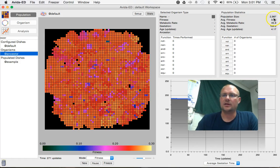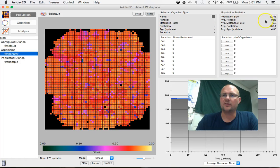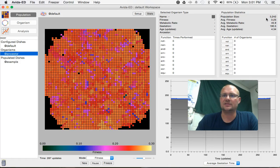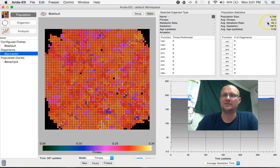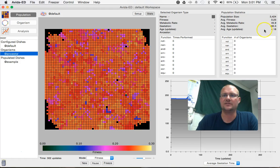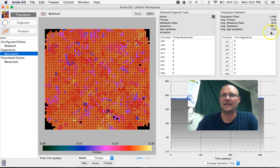And while that's running, you can look over here in the upper right hand corner and see our population size, our average fitnesses, metabolic rates, gestations, and ages of Ovidians.